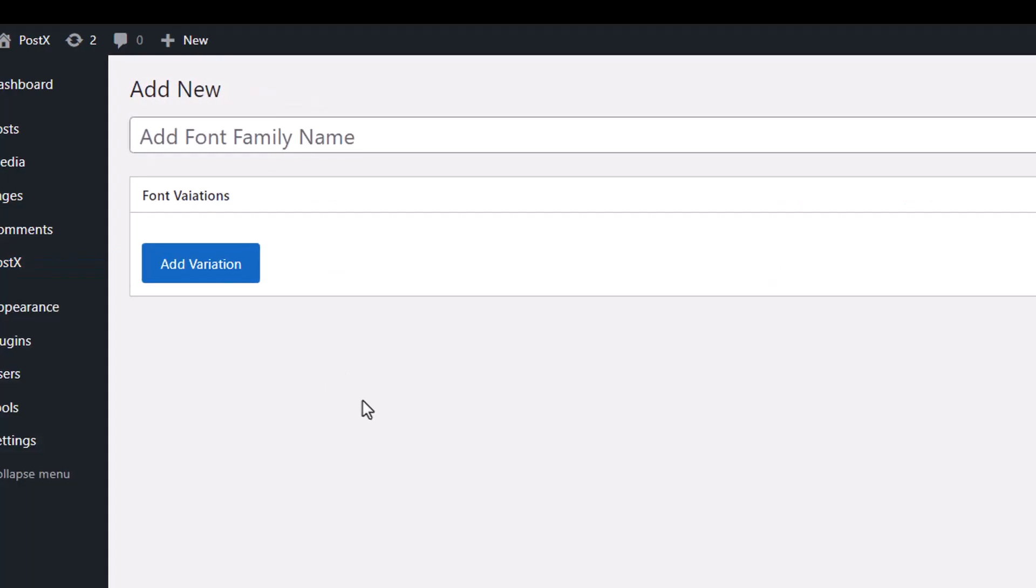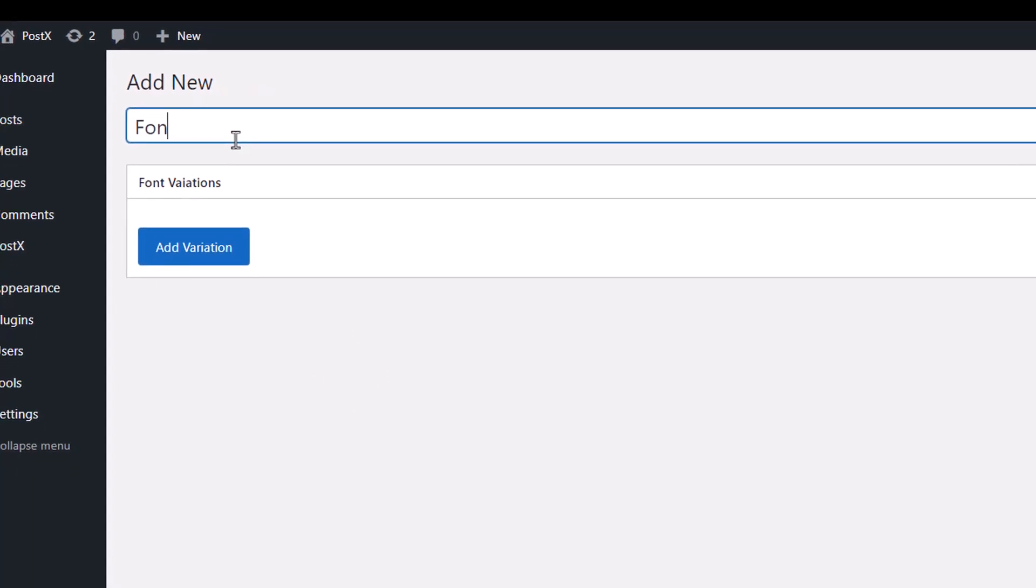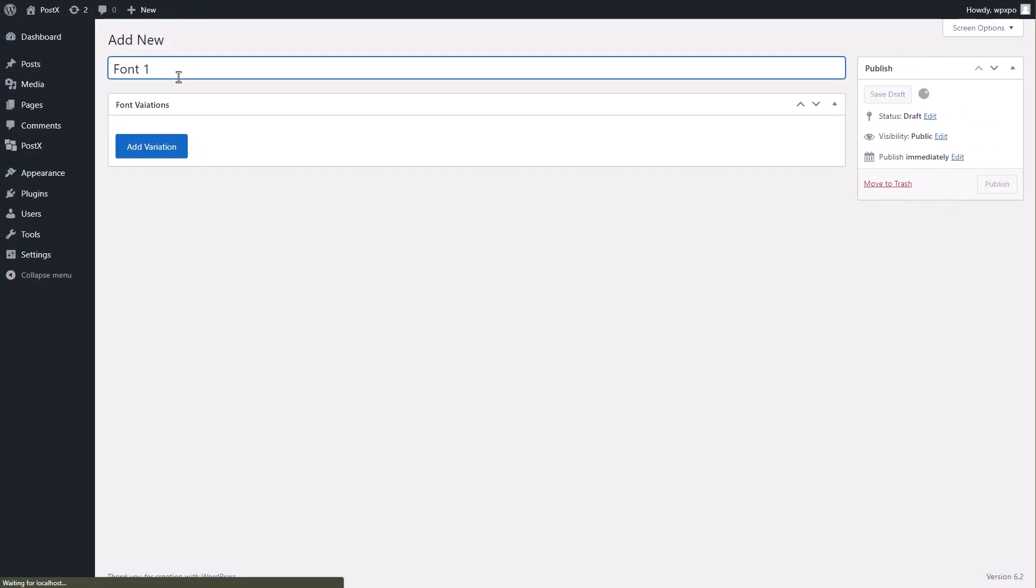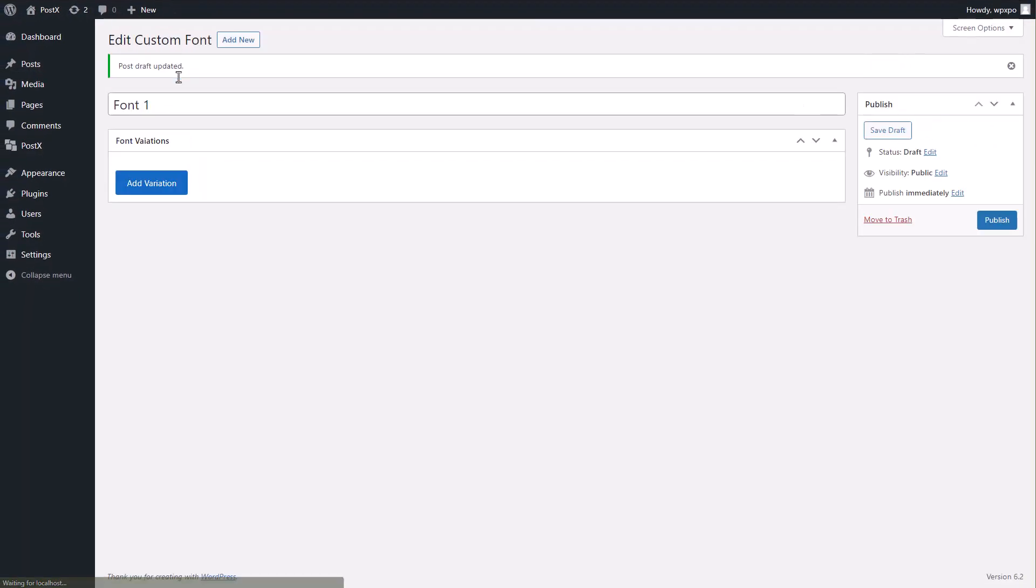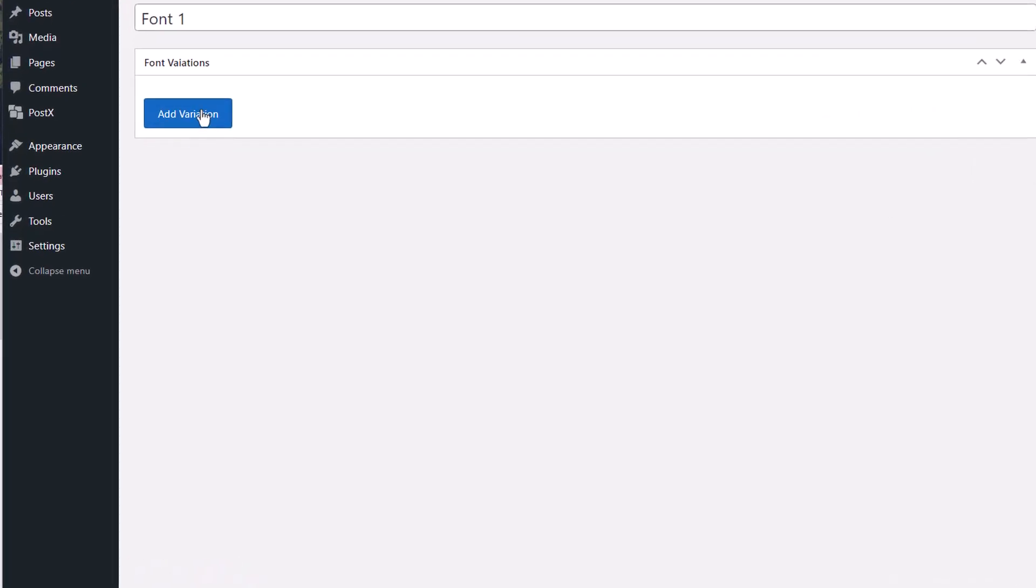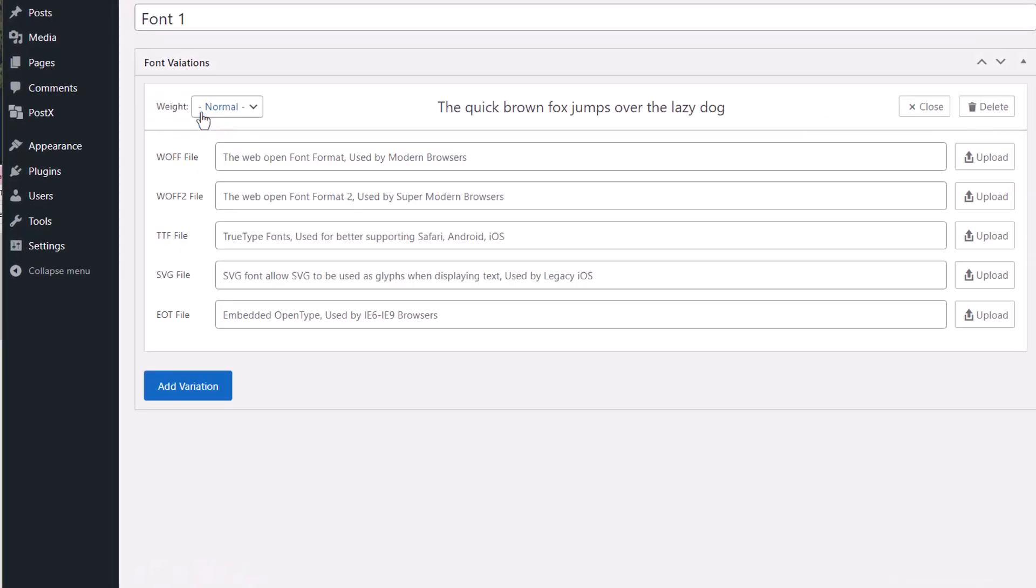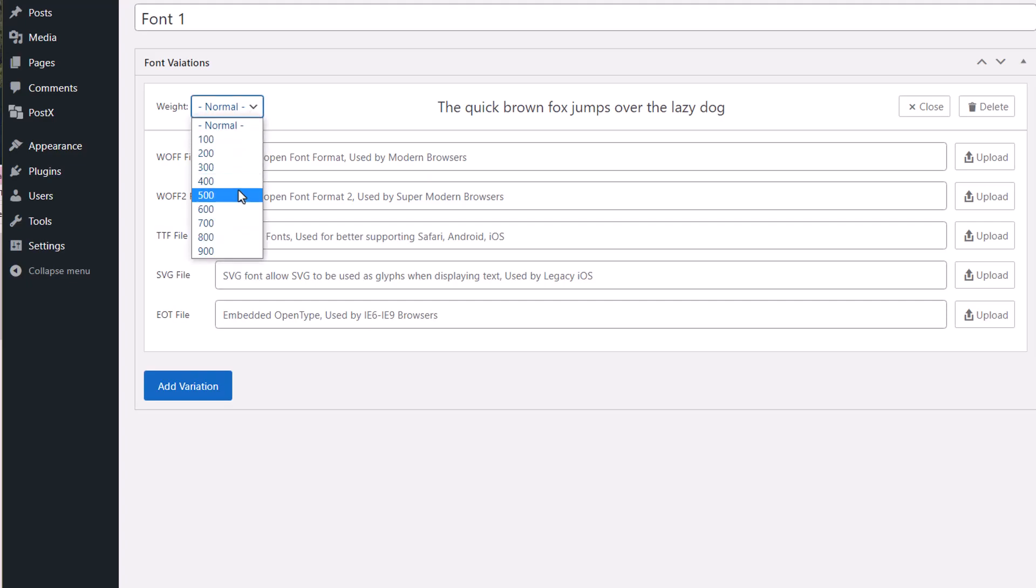Enter the name of the font. As an example, we will add two different fonts along with some variations for this video. After entering the name of the font, click on add variation. Select the weight of the variation.